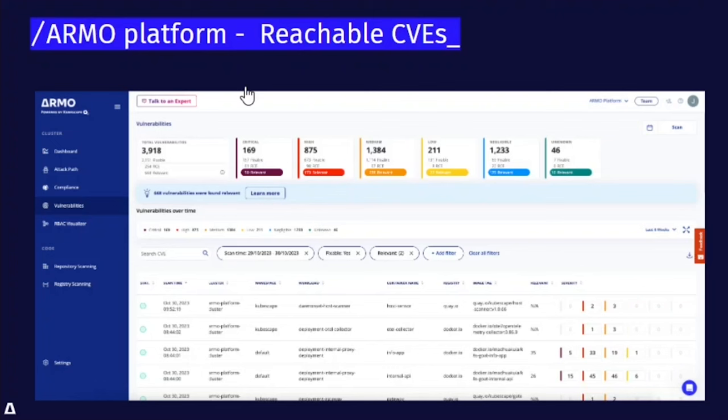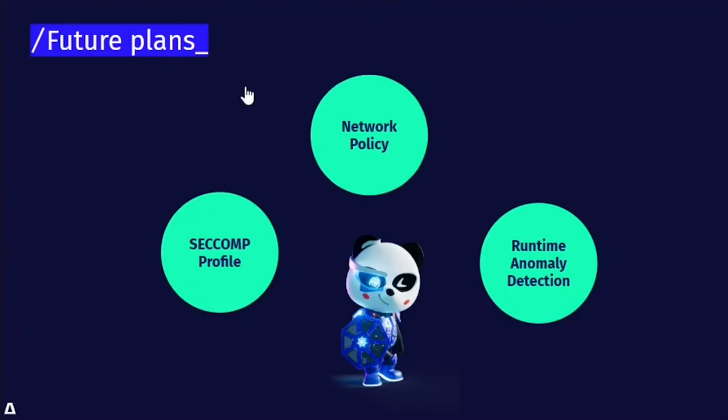This is what the implementation looks like on the ARMO platform, which is powered by Cubescape. Users get the results of the static scan, and they can then filter for reachability — for every vulnerability found, users can see if it is reachable or not. CVE reachability was the first Cubescape implementation of eBPF, which enriches runtime information for the purposes of securing Kubernetes clusters, but it is definitely not the last.